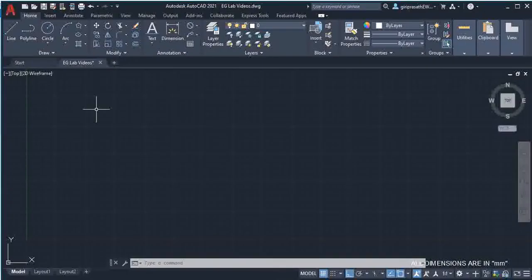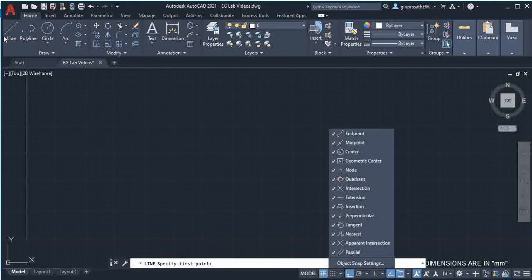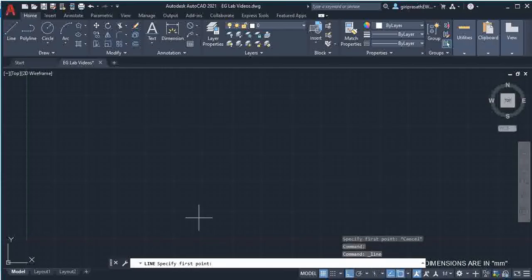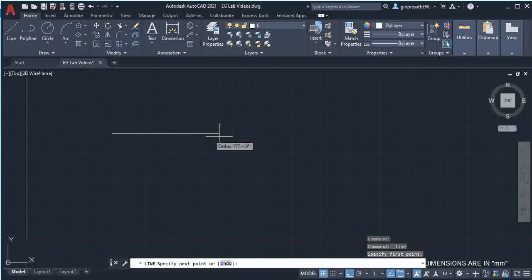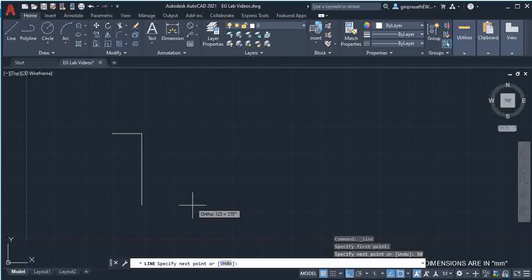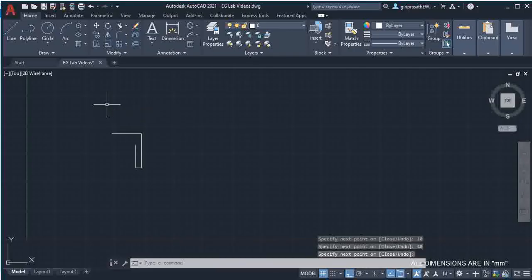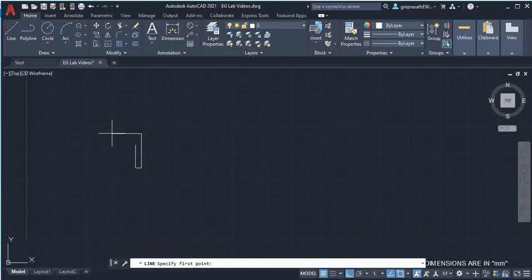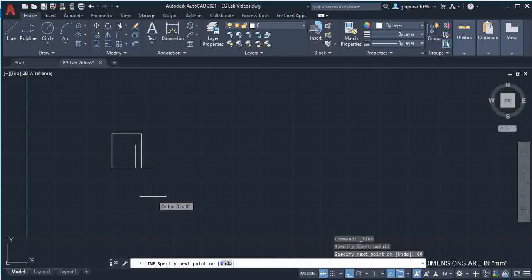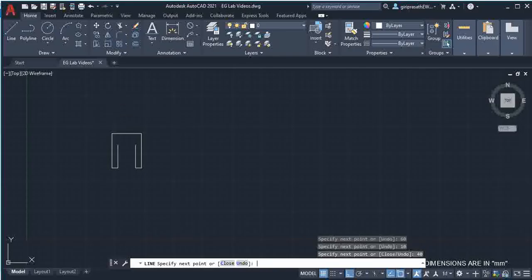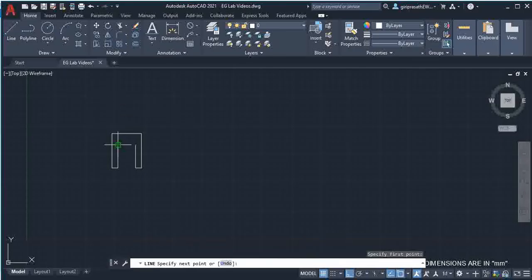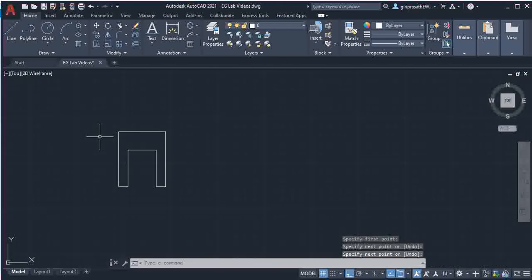So I draw this. I select the line command, switch on ortho, and select all the object snap options. First I draw the front view top 50mm, then the stool leg length 60mm, then the thickness 10mm. The height is 40mm given. From the other end also, draw 60, 10, and 40mm, then join these two points. This is the front view.